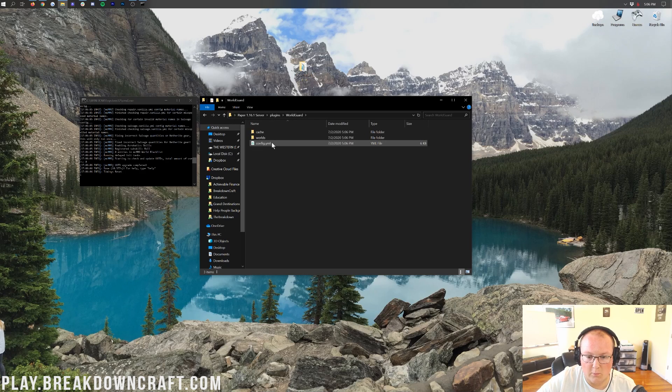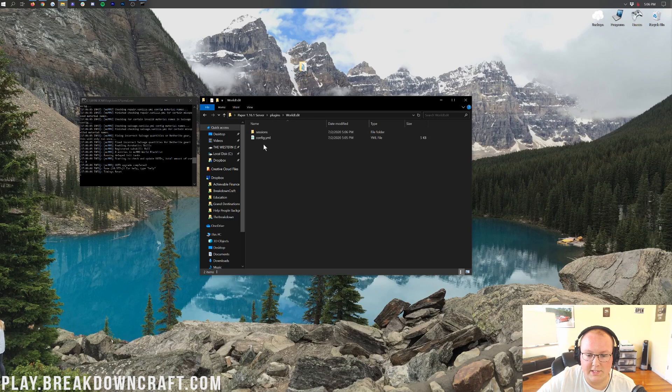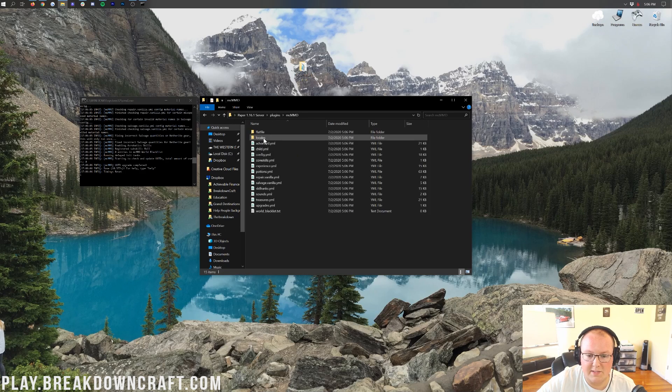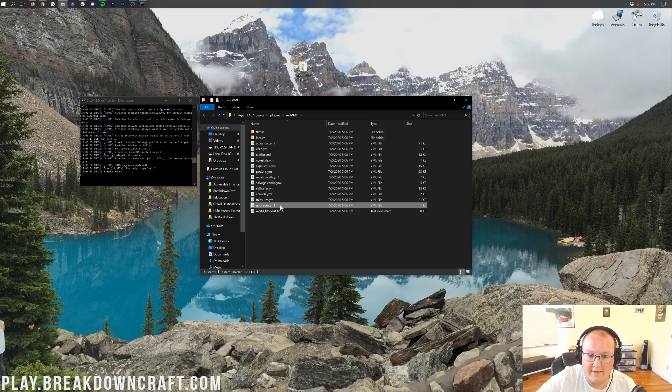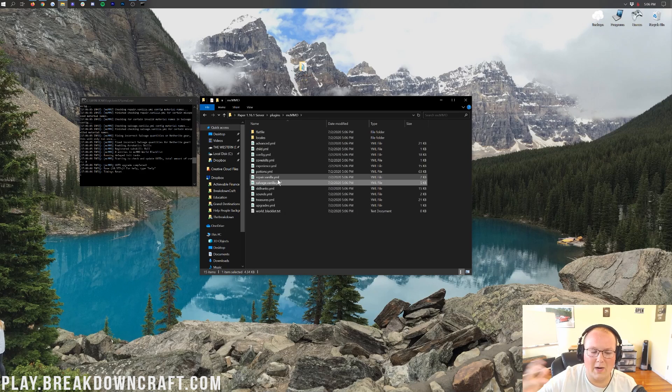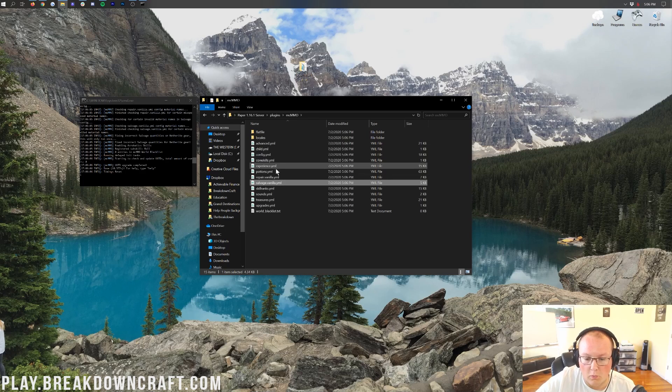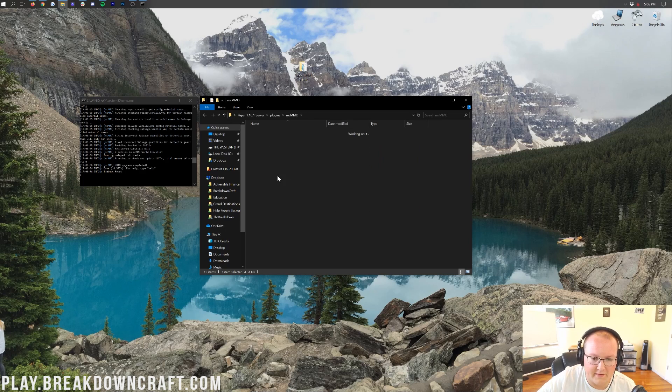So, as you can see, if you want to change something in WorldGuard config, you would do it there. If you want to change something in the WorldEdit config, you'd do it there. MCMMO, guess what? You would do it in the config right there. Or any of the other stuff, like the upgrades and how the ranks work in MCMMO. It can all be changed right here.